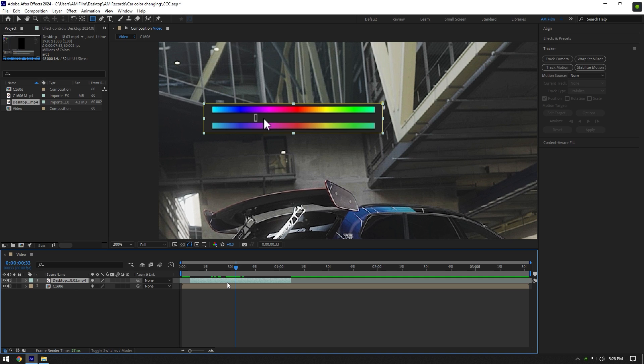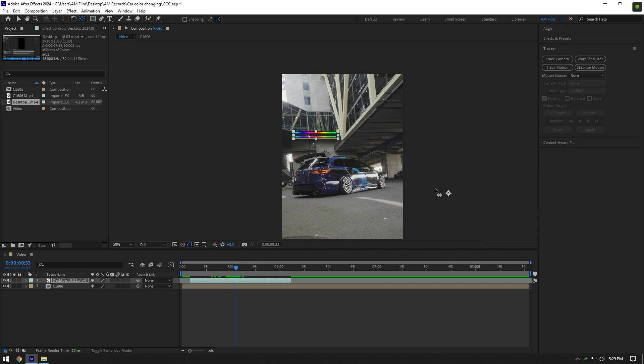But first of all we will need to track it with our clip. Before tracking, double click on anchor point tool and move anchor to the middle of palette.